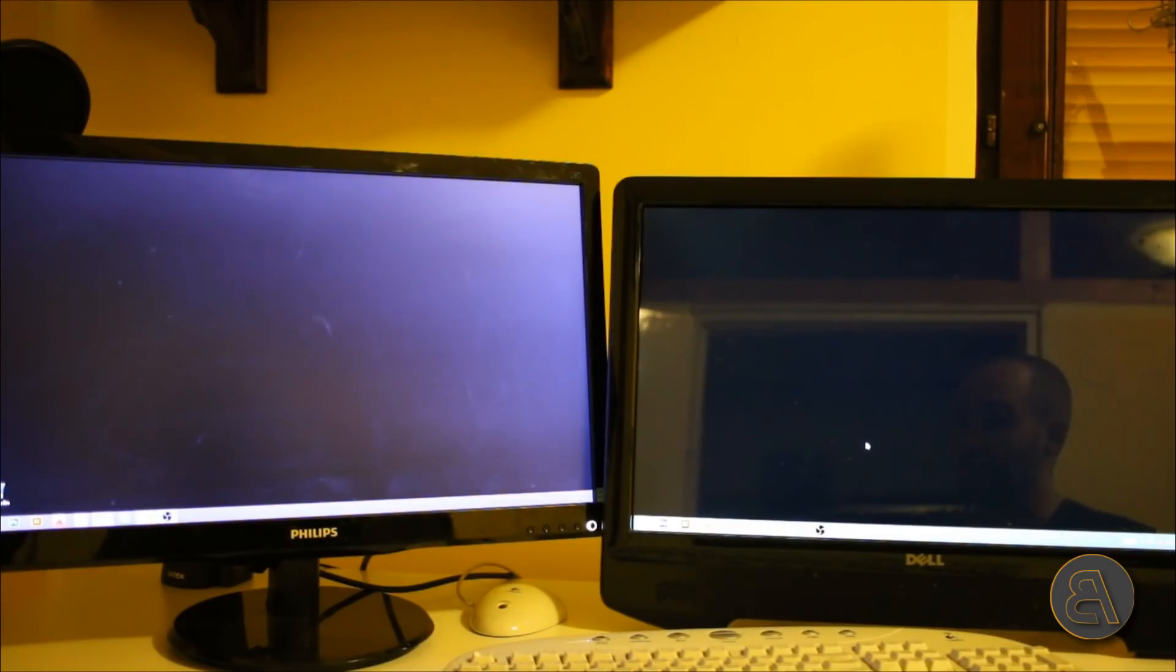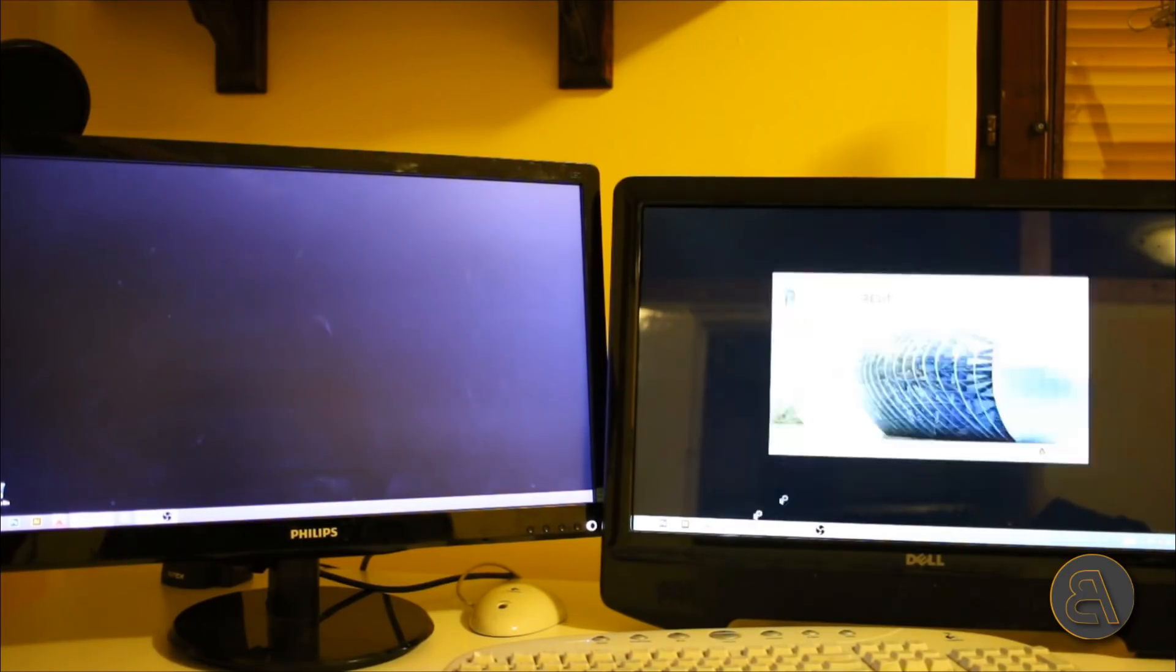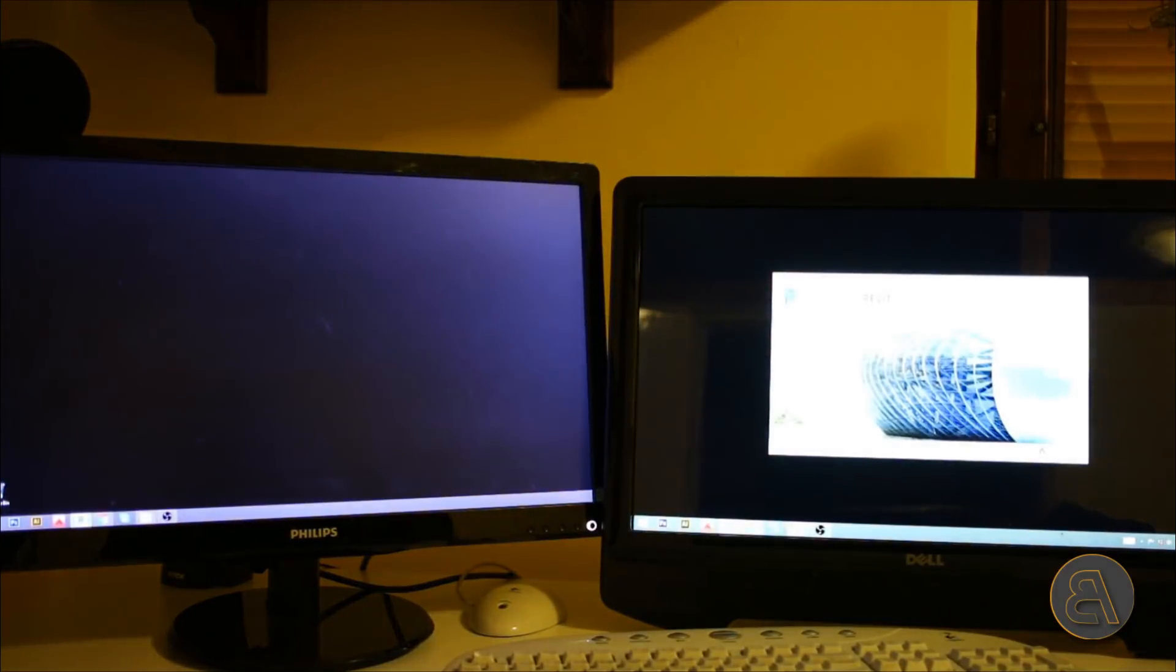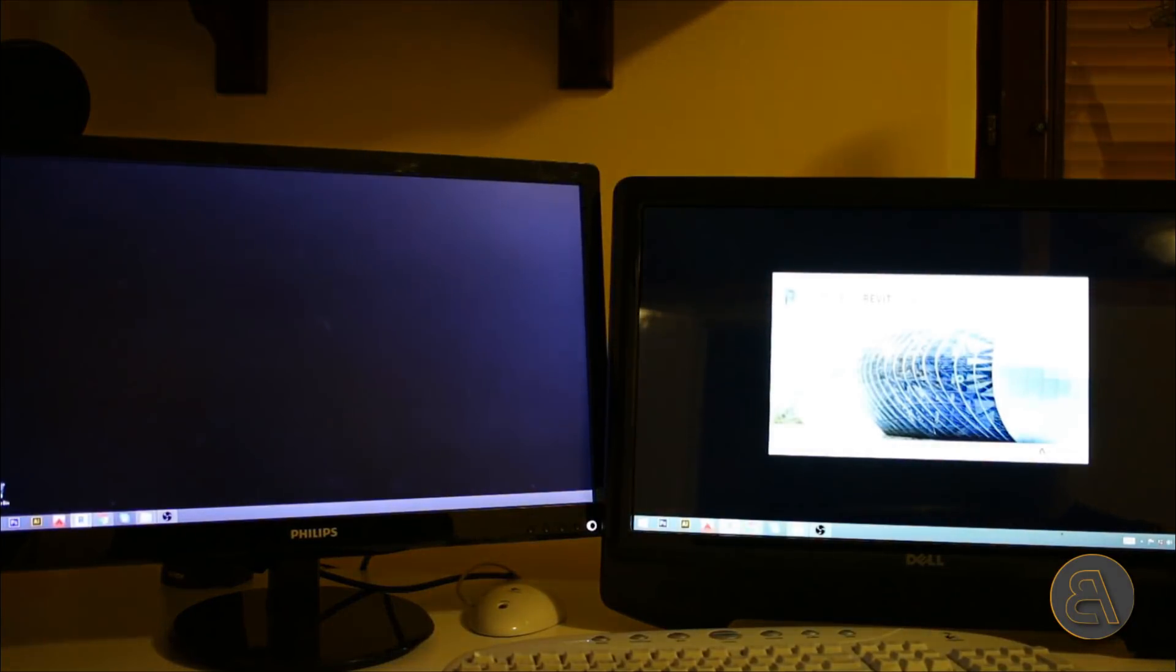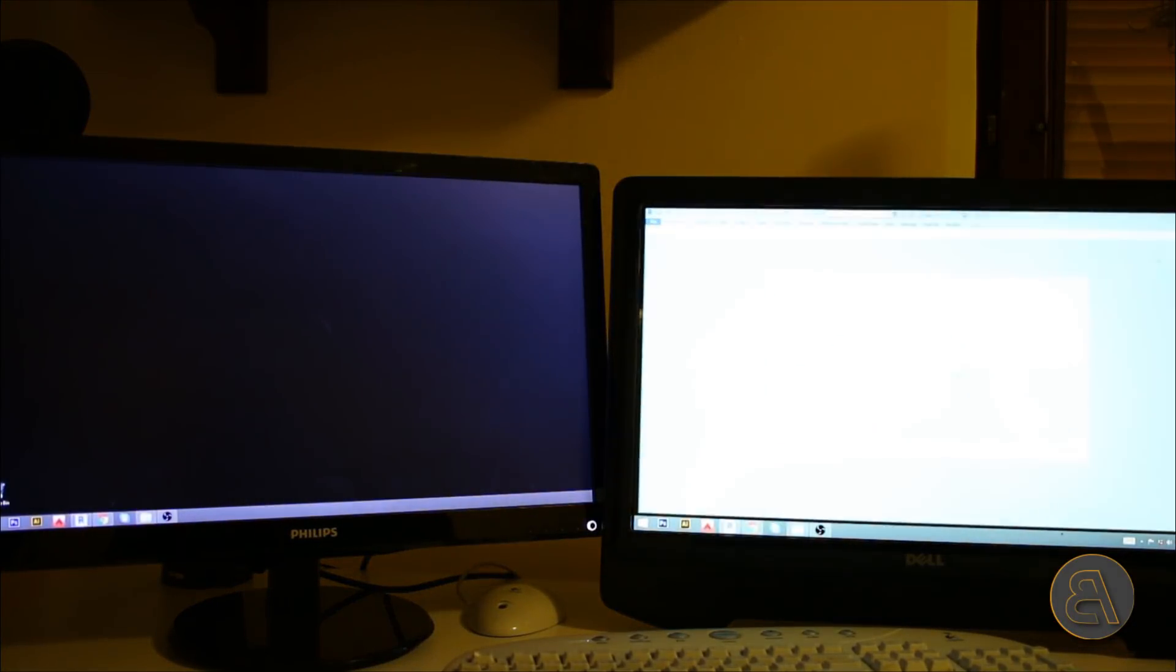Now I'm just going to be showing you how to use Revit on two screens. So I'm just going to be starting Revit over here. As you can see, I'm using Revit 2019. Let's just wait for a second to start.